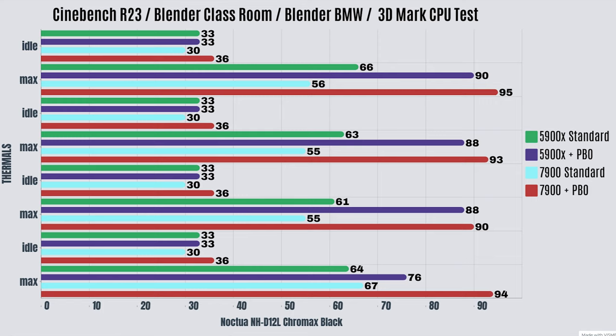For Cinebench R23, the idles are 33 Celsius with a max of 66. Blender Classroom, the idles are 33 Celsius with a max of 63. Blender BMW, the idles are 33 Celsius with a max of 61. And 3D Mark CPU test, the idles are 33 Celsius with a max of 64 Celsius.